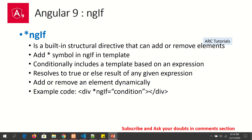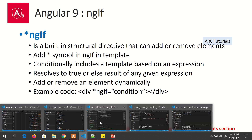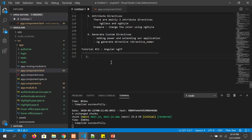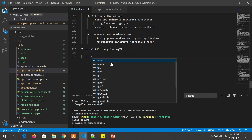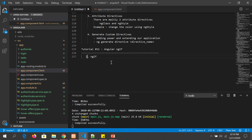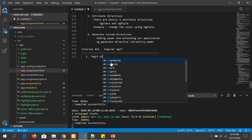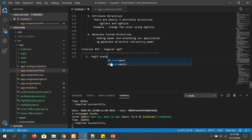Let's see that in action. In ngIf we always start with asterisk, then 'ng', capital I, lowercase f. Let's learn how to write the ngIf statement now.